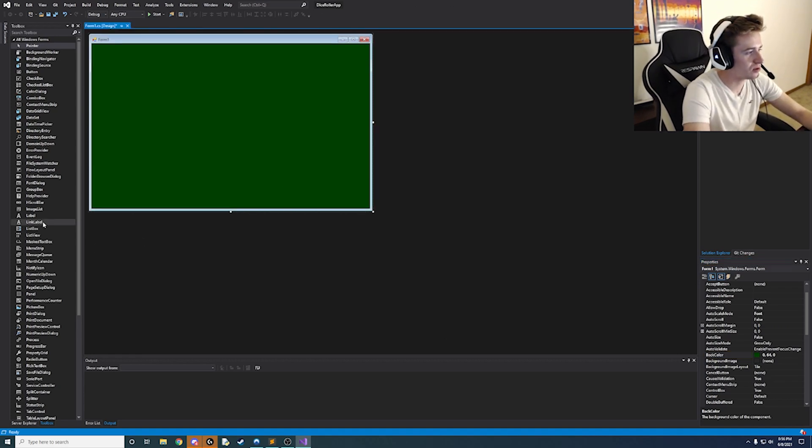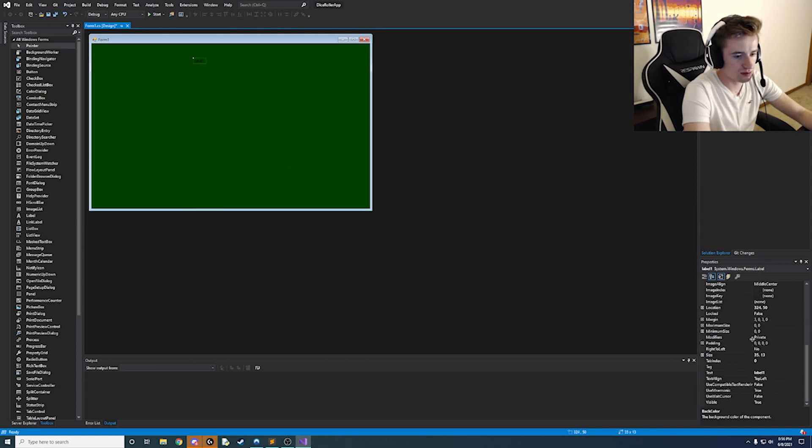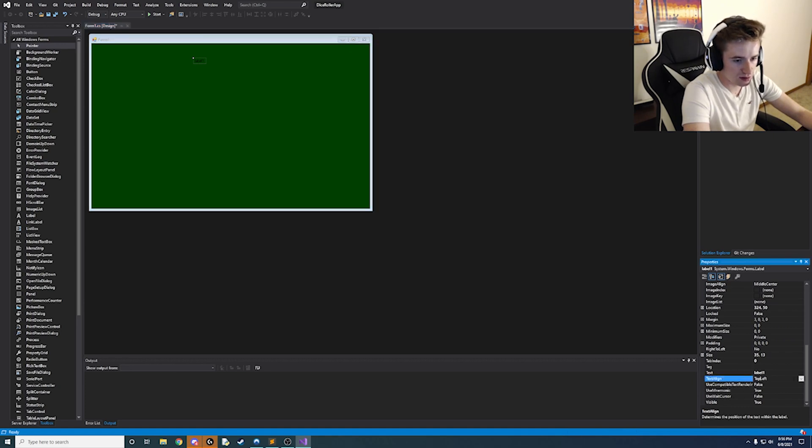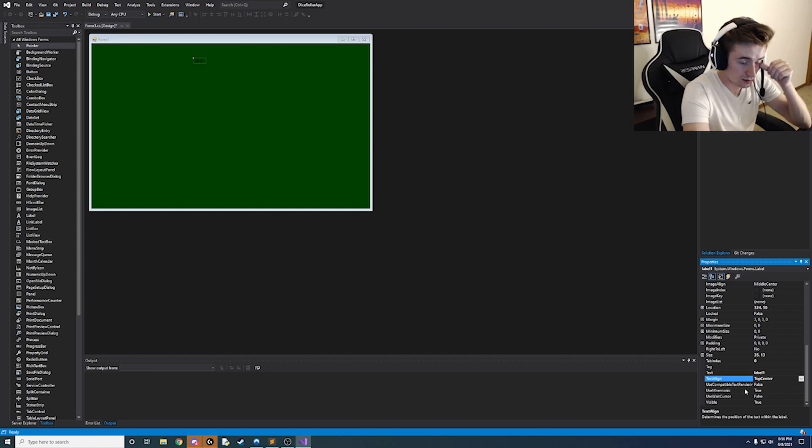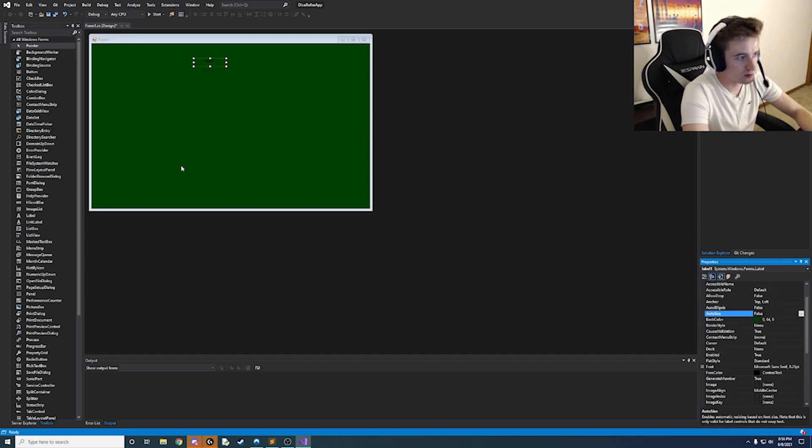So let's kind of roll with that theme for now and then we're going to go ahead and add a label. So let's do this and then right away let's make sure to change a few properties on this. So the text align is going to be the top center and the auto size property is going to be false.